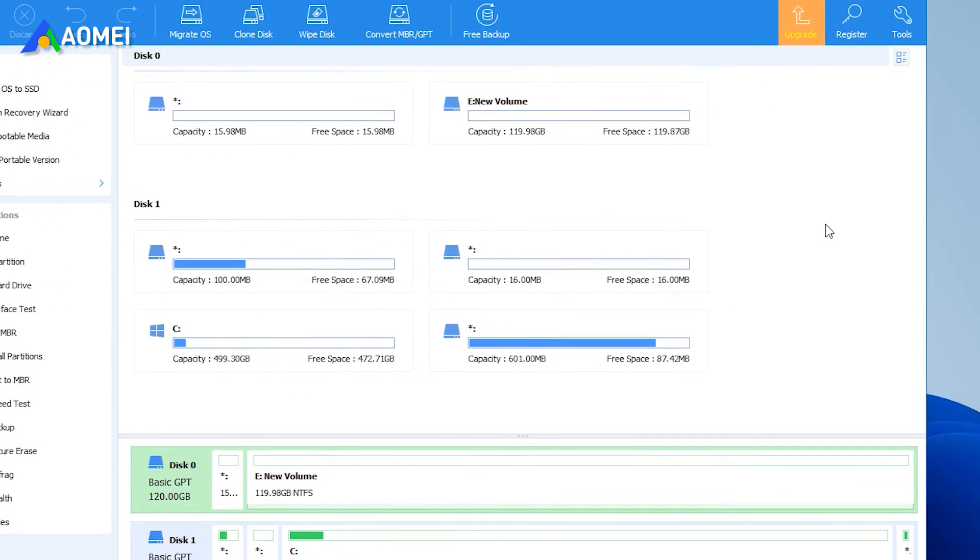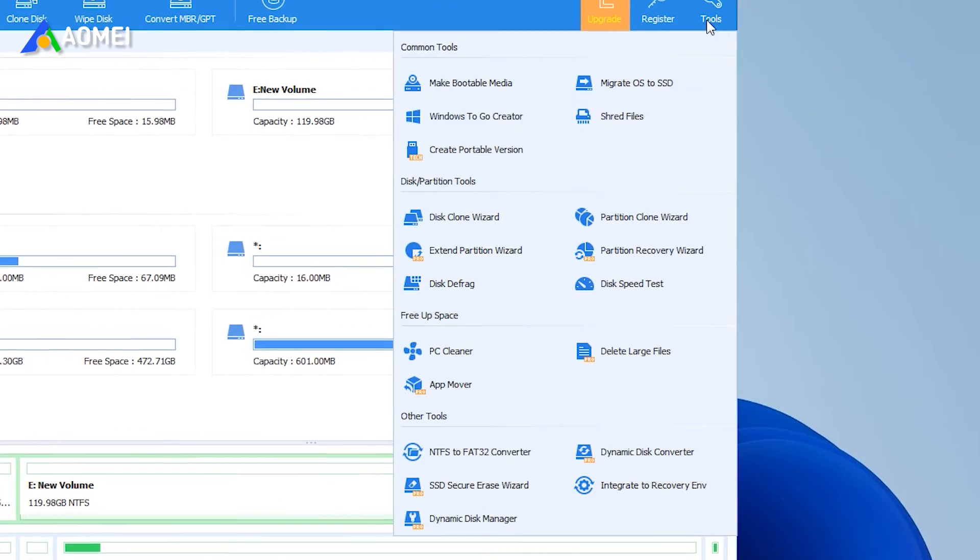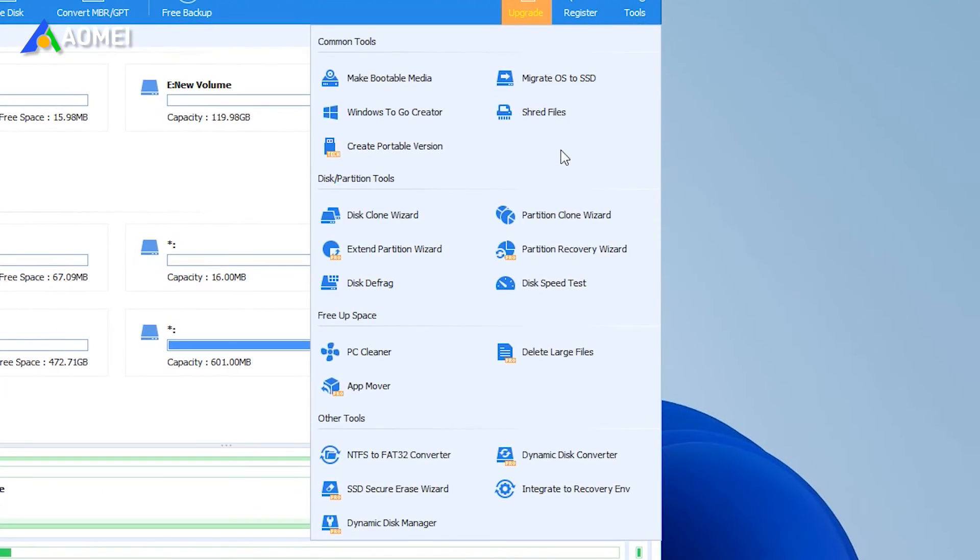In addition, you can see that this free PC cleaner also has many other functions to help you manage and optimize your computer.